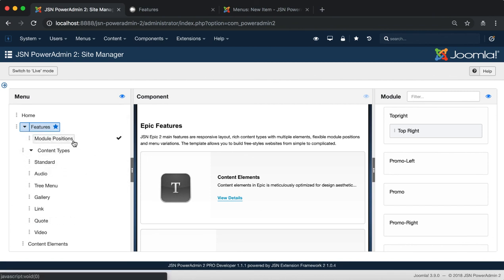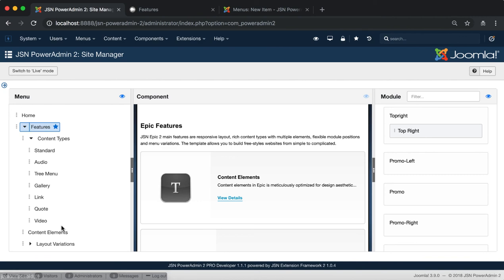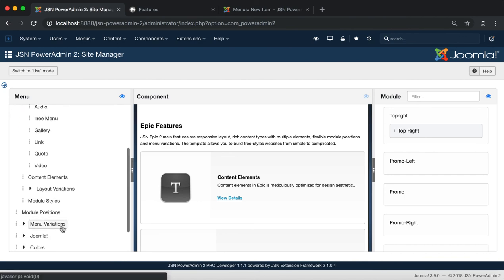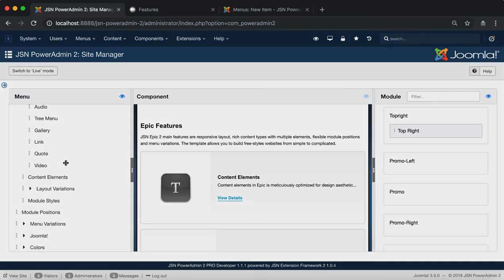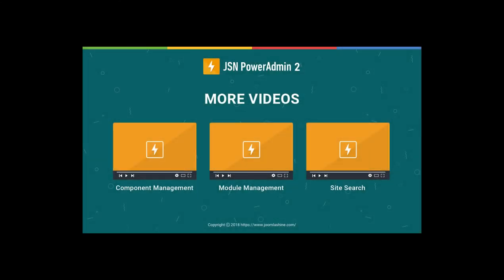All the functions of the menu and menu item manager have been displayed. Thank you for watching. Please check our other videos to learn more about how to work with JSN PowerAdmin 2.